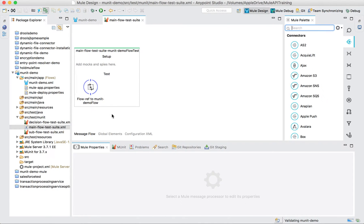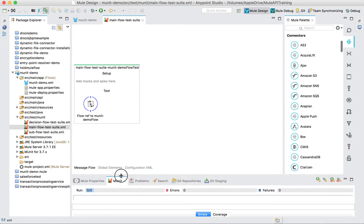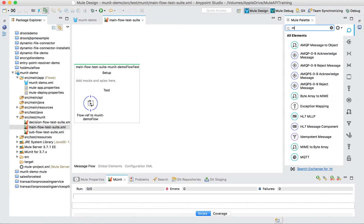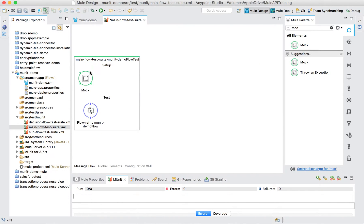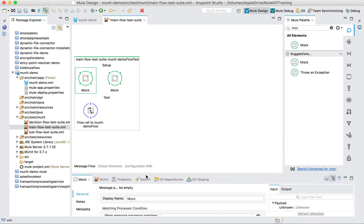Now that the test suite is created, we need to mock two parts of our flow: one is set payload and the other is the flow reference. Let's drag a mock into the setup section. Whenever you drag or write a mock of any object or functionality, it will be shown in the setup part of your test case. Let's drag one more mock so we can configure both.